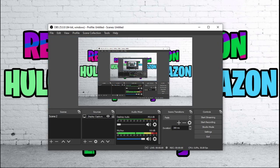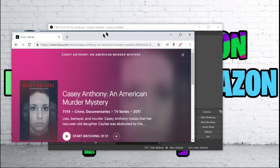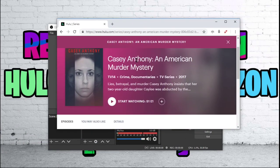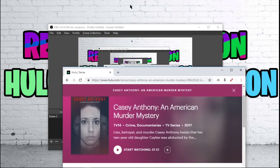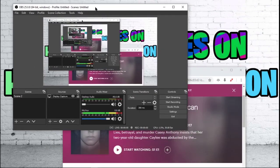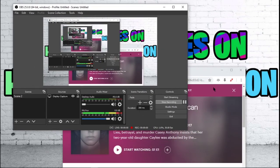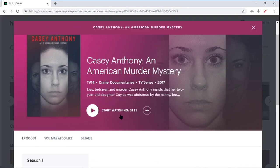Once you have your application open, go ahead and open up your browser. I am going to be using Hulu for this, and we are going to be trying to record some of Casey Anthony and American Murder Mystery because it is a documentary, and I will not get in trouble for posting this on YouTube — not that I am going to have much of it anyways. All we are going to need to do is go to OBS Studio, click on Start Recording, maximize our screen, and press Start Watching.